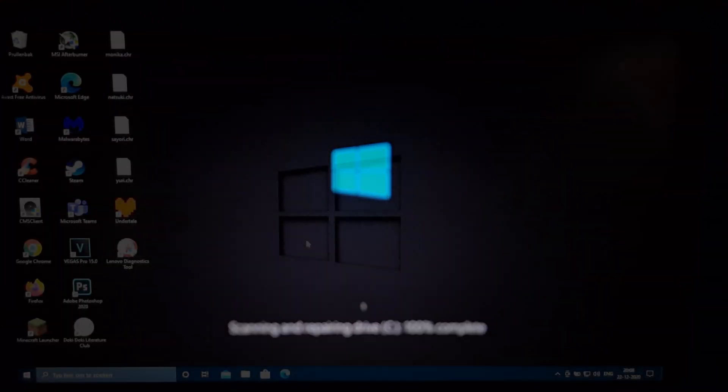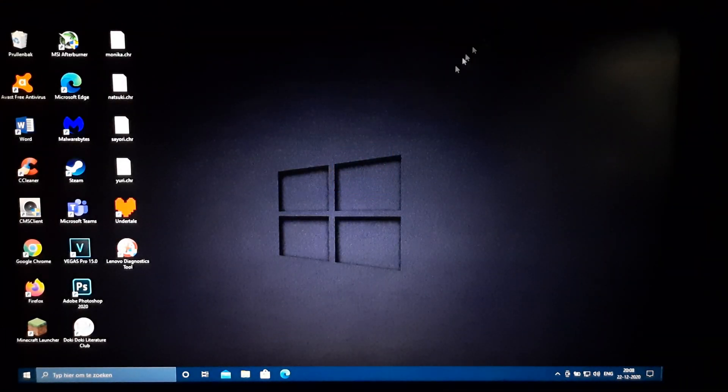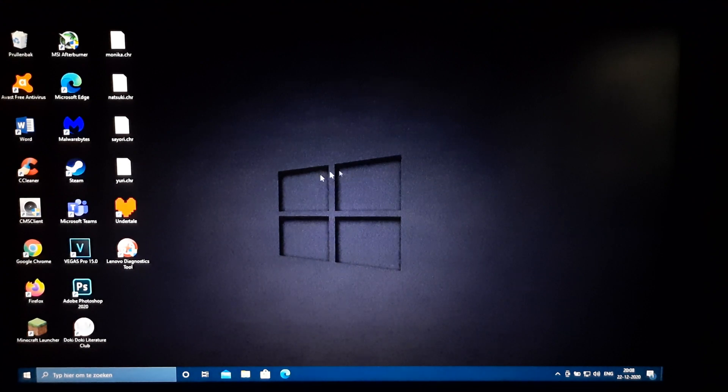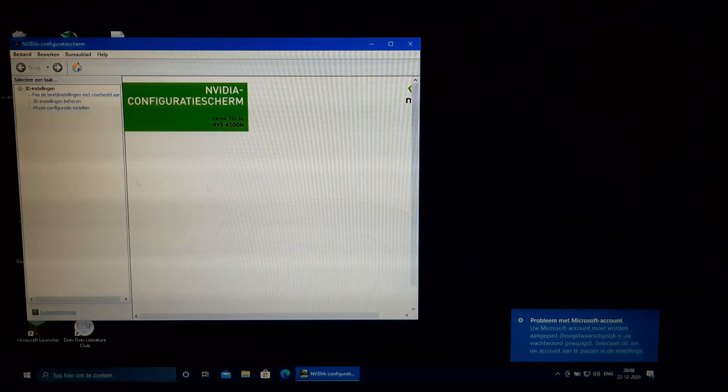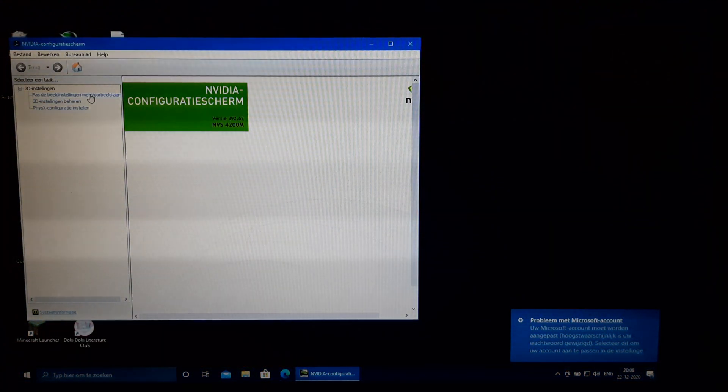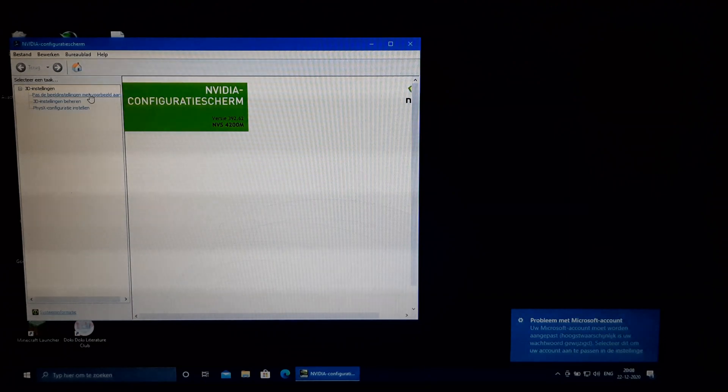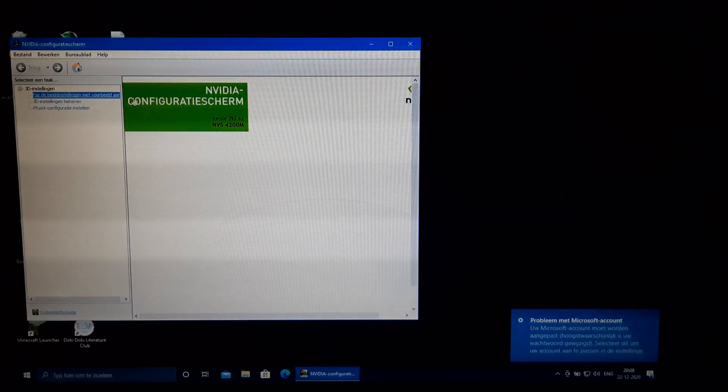Since I used this SSD before, the GPU drivers were also pre-installed. Windows did have to install updates, which made this boot take a lot longer than usual.